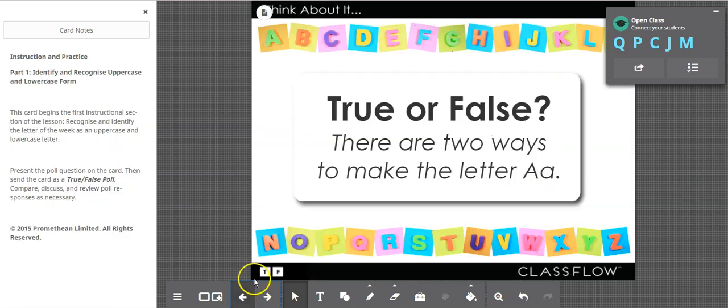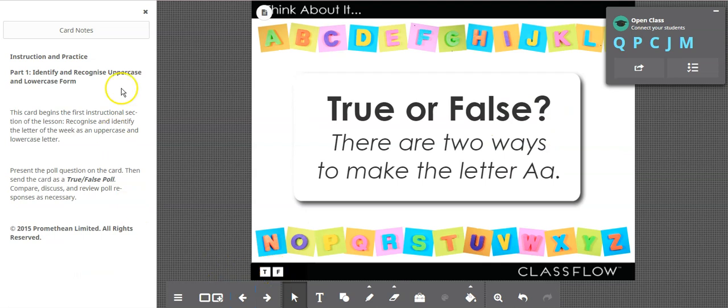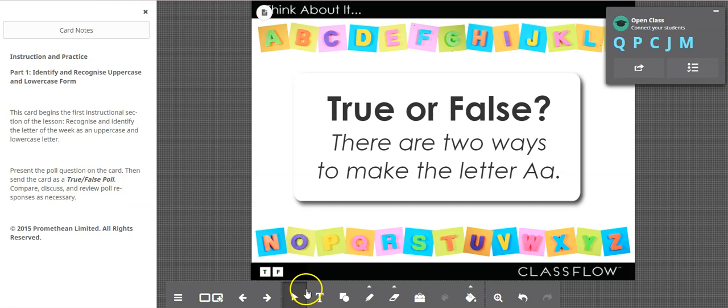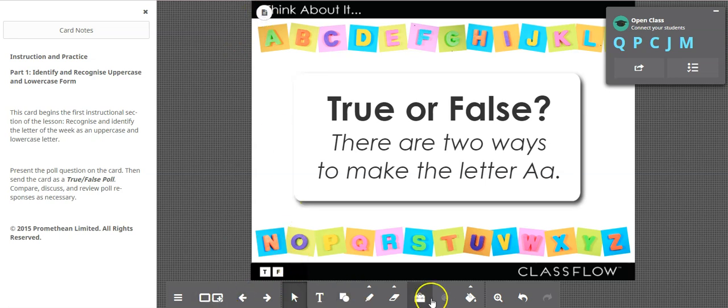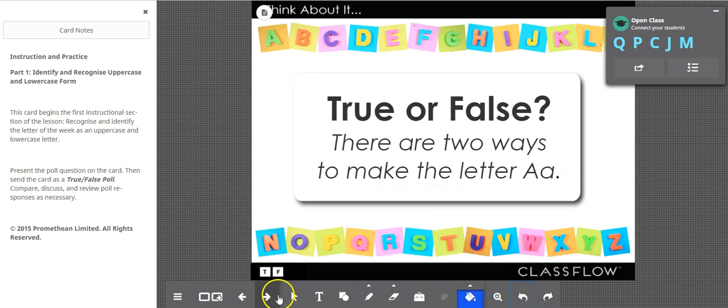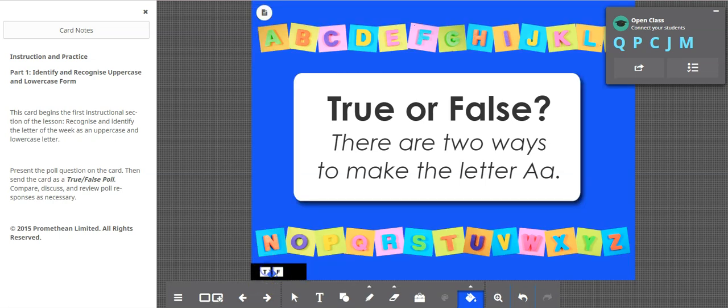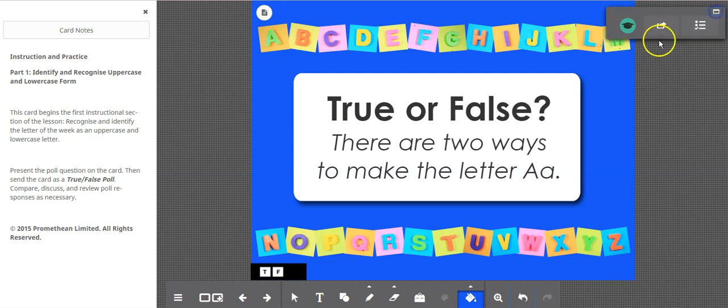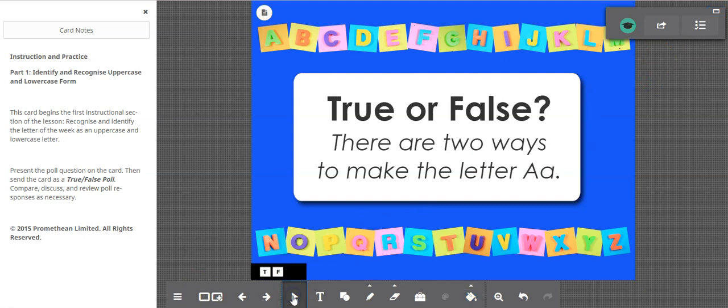It seems it's a little bit slower. There are two ways to make letter A. Oh and we have a true false here. And then you see here, present this with the poll. Then send the card as a true or false poll. So, protractor. And send this. How would I do this. It's definitely been a while. So I would be learning it. And how. Then send the card and review the poll responses as necessary.